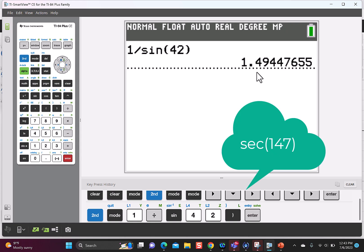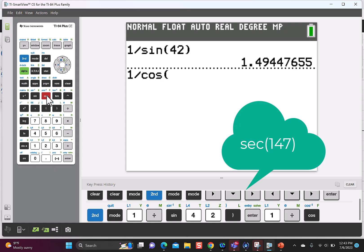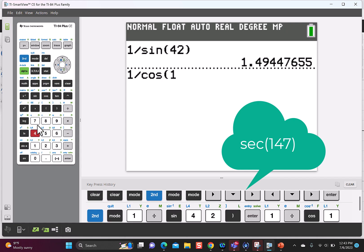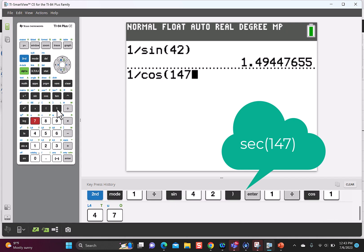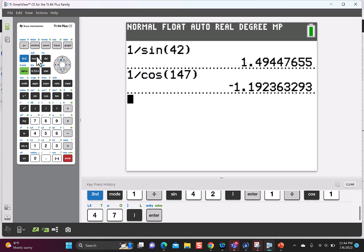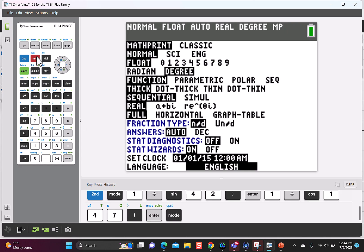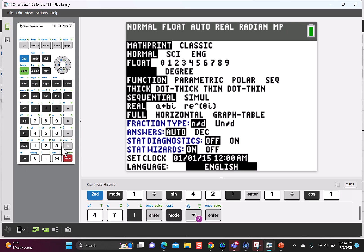Let's say we want to find the secant of 147 degrees. Secant is the reciprocal of cosine, so I'll enter 1 divided by the cosine of 147. Now let's do one in radians — I'll go to the mode and switch back to radians.